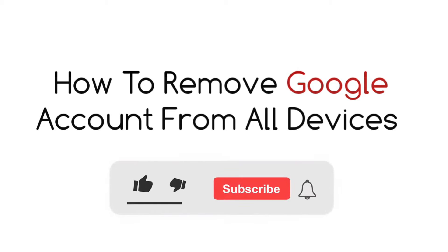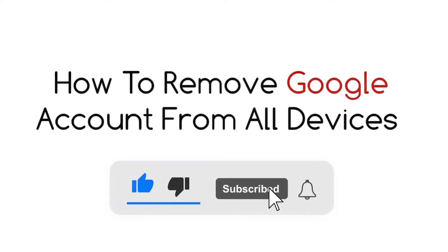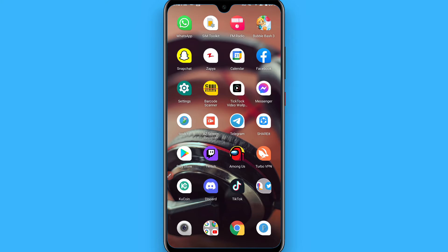Hi, in this video I will show you how to remove Google account from all the devices. So if your Google account is connected with different devices and now you want to remove all the devices from your Google account, you can simply follow this procedure.